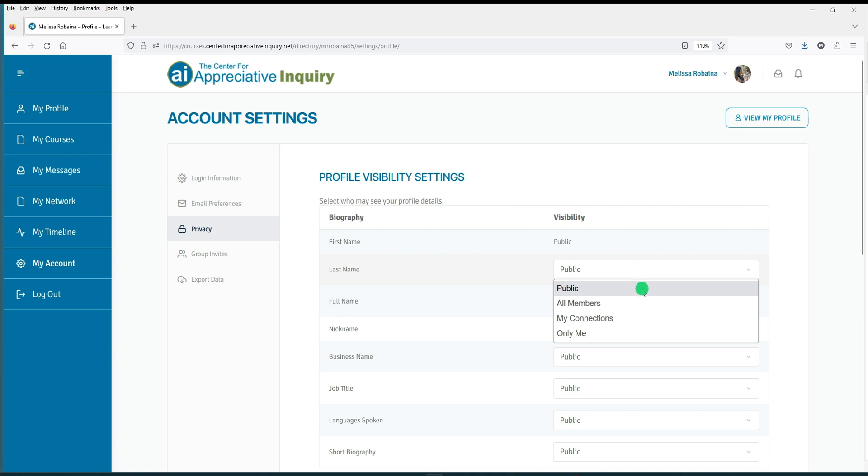Visibility options include Public. This means your post is visible to all members, regardless if they are logged in or out of the online platform.